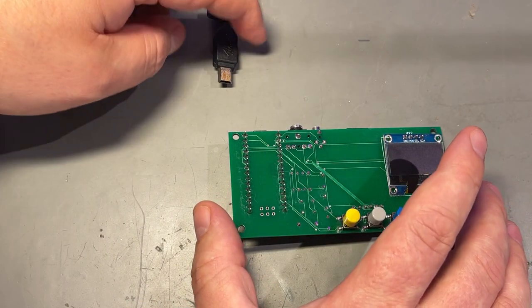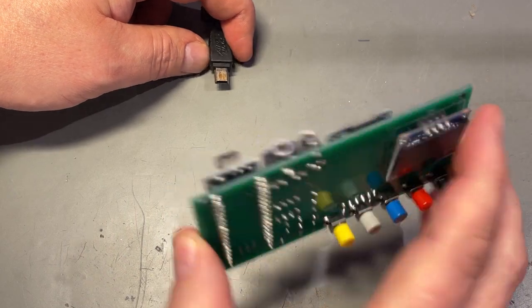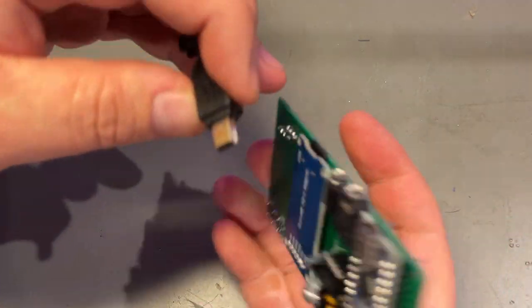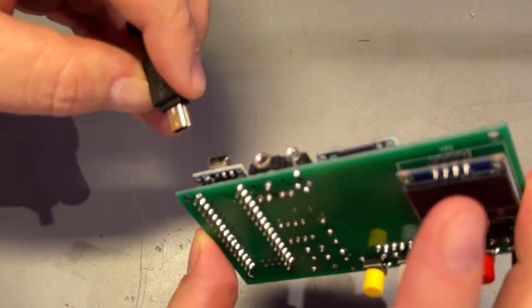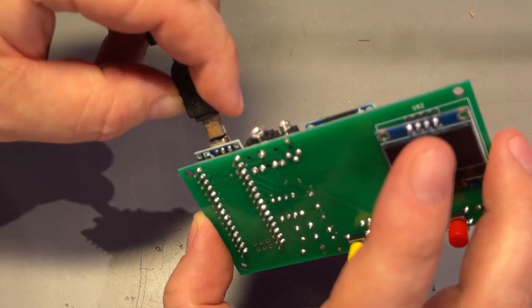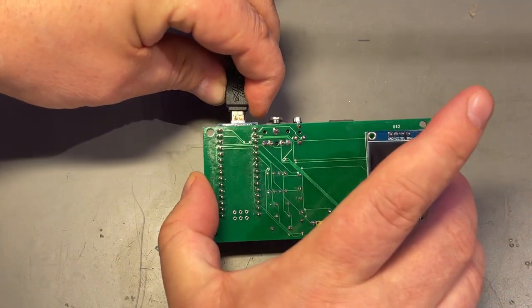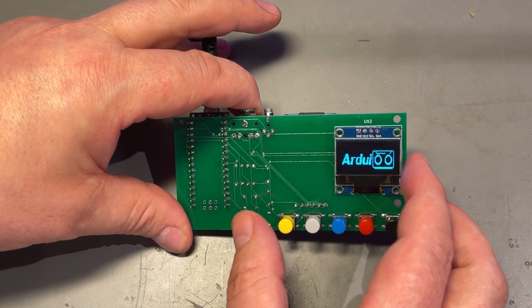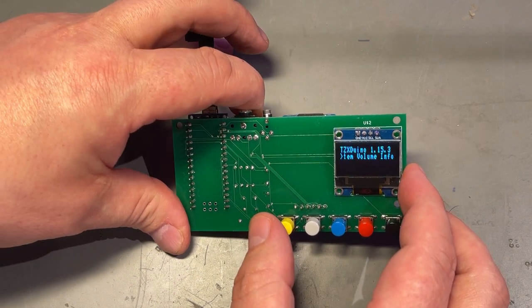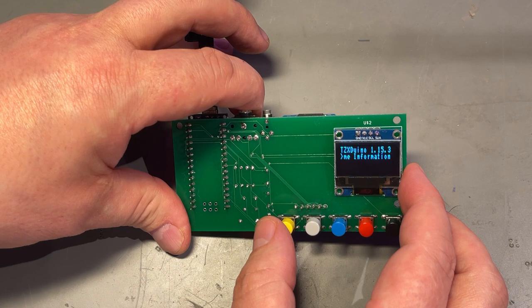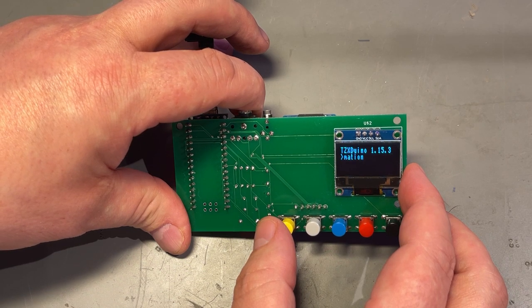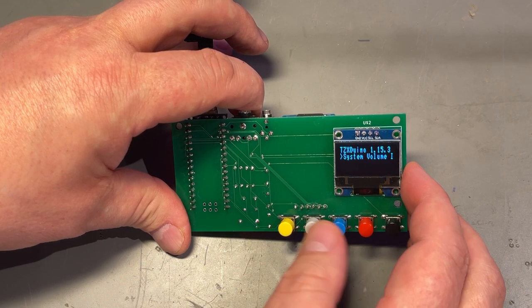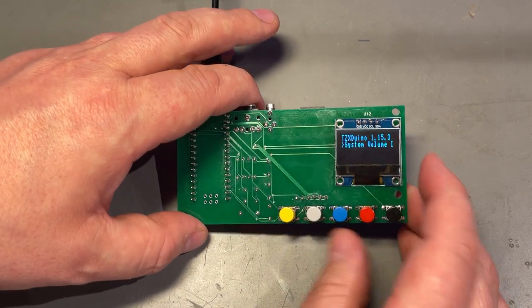Now that we got the firmware installed, let's test if this is actually working. I'm gonna just connect some 5 volt power to this. It actually shows something on the screen. TZX Duino 1.15.3.